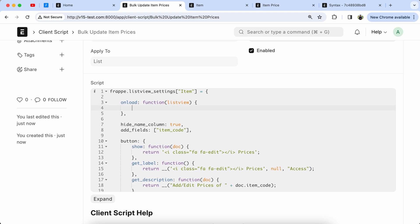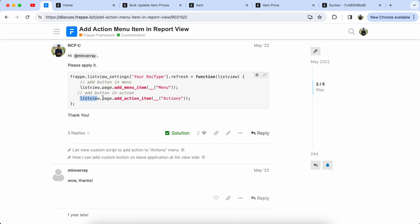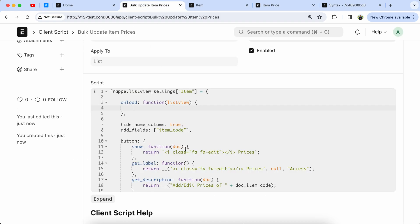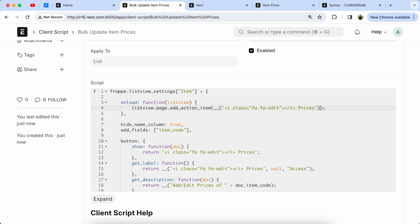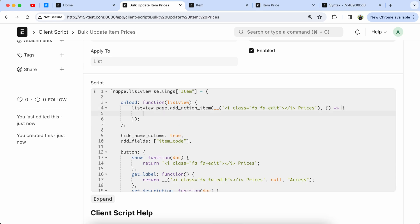Now we have to add the custom add action item. Here you can see I provided the reference in the forum, so let's copy that code and paste it into the script. Let's define a unique way. Now we have to add the console log for the button testing — console dot log.